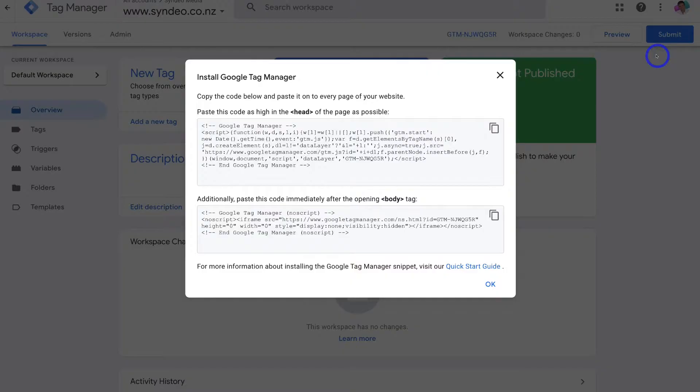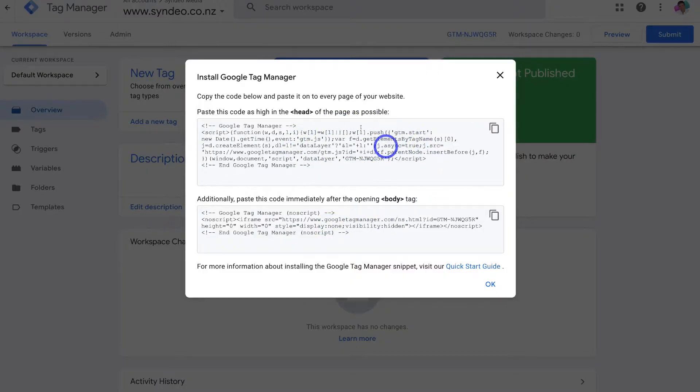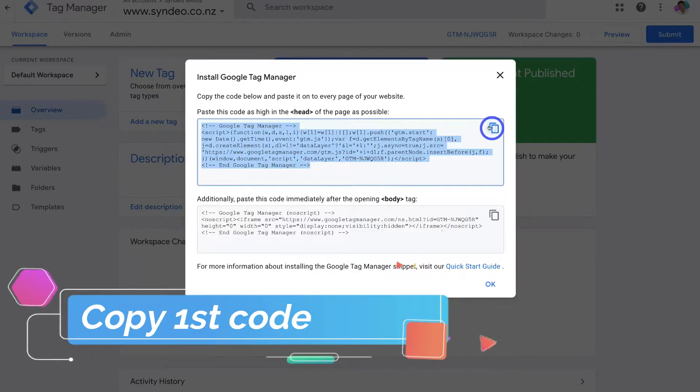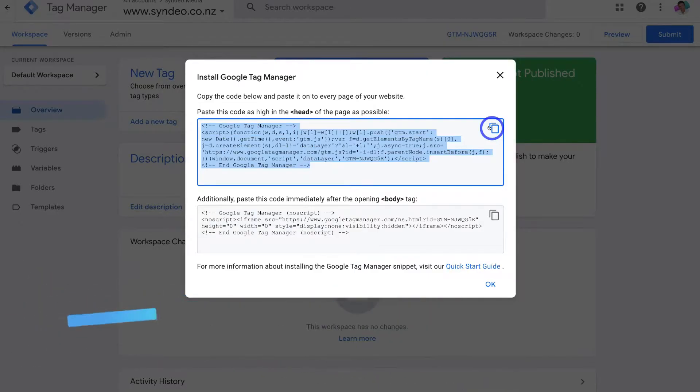Now what we need to do is go ahead and install the Google Tag Manager, this header tag as well as body tag on the back end of our WordPress website. So to do that the first thing that we're going to do is navigate up to this header Google Tag snippet and go ahead and click on copy. And that's going to copy this entire snippet. Then navigate over to the back end of your WordPress website.